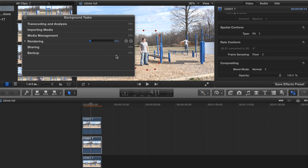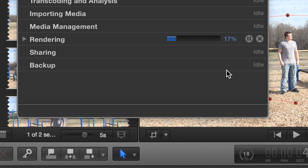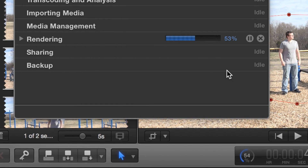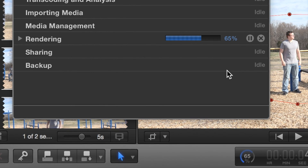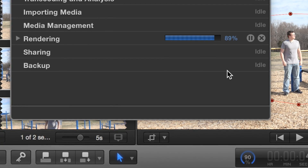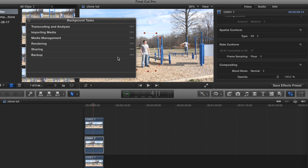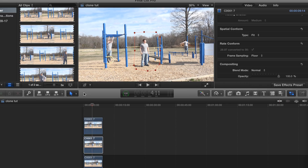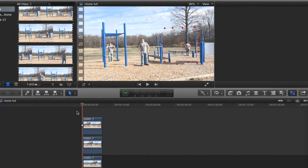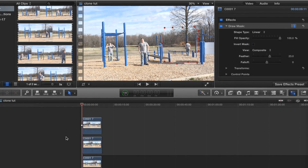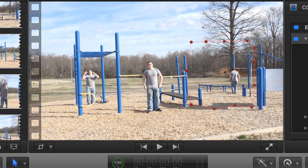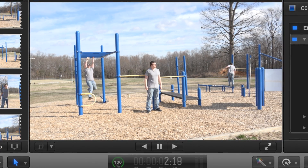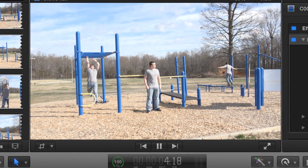Go ahead and let this render out. Now that it's done rendering, let's take a look at our final shot — boom, that came out just nice.